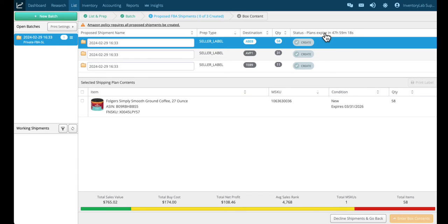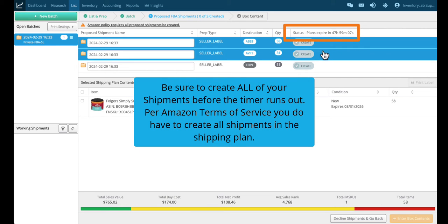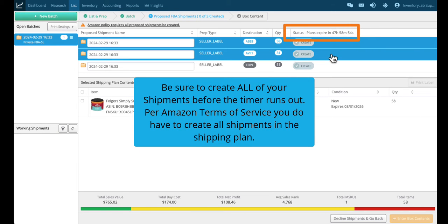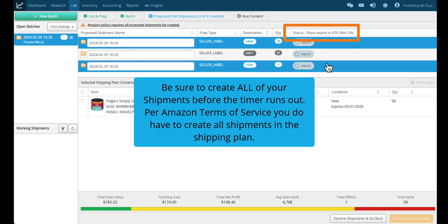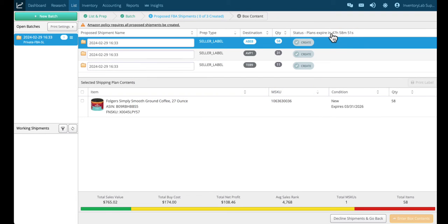This is the only place in Inventory Lab where you need to be focused on the time. In 48 hours, Amazon will restructure your shipping plans, and the distribution may change which will affect how many items are in each shipment. Per Amazon's terms of service, you do have to create all these shipments in the shipping plans.